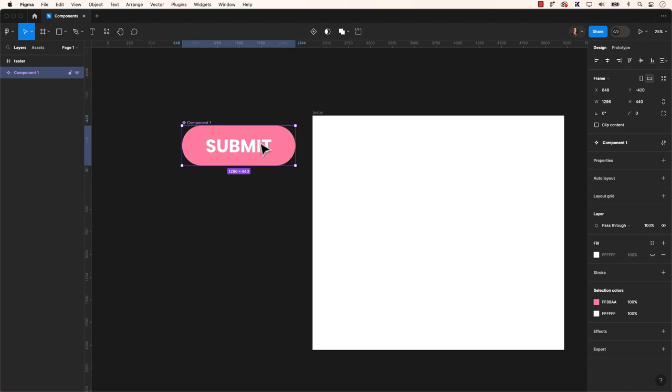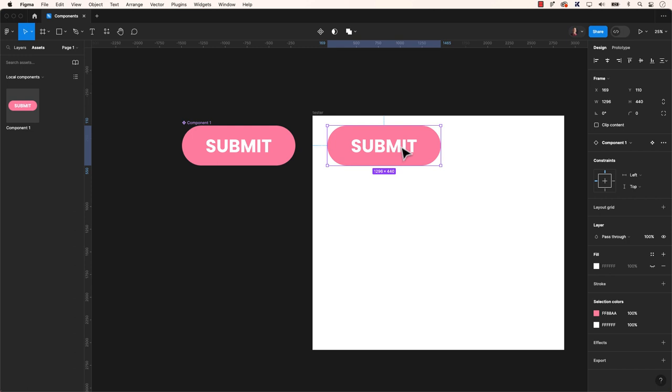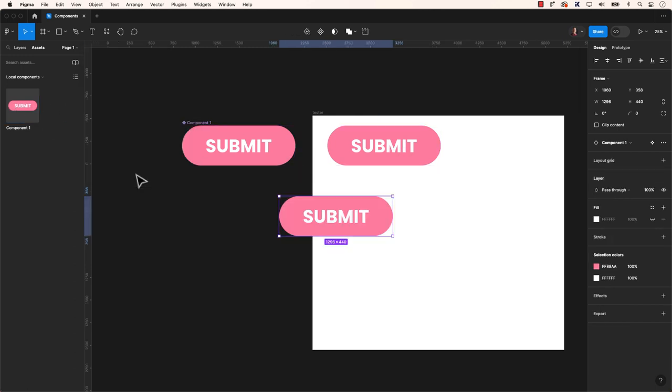All components will be displayed in the Asset tab. Drag an instance onto your frame. The benefit of using components becomes apparent when they are placed across numerous frames and pages in a prototype.